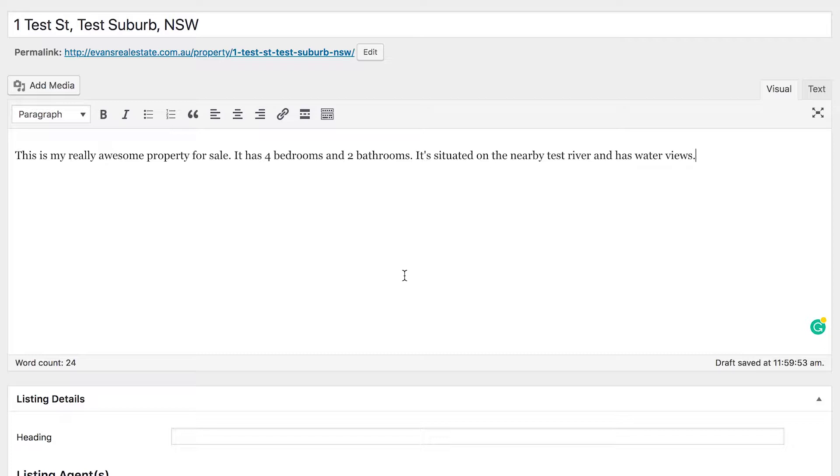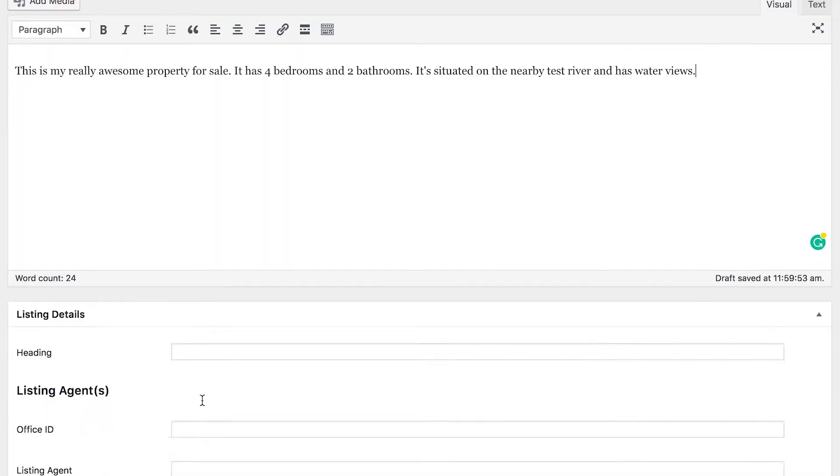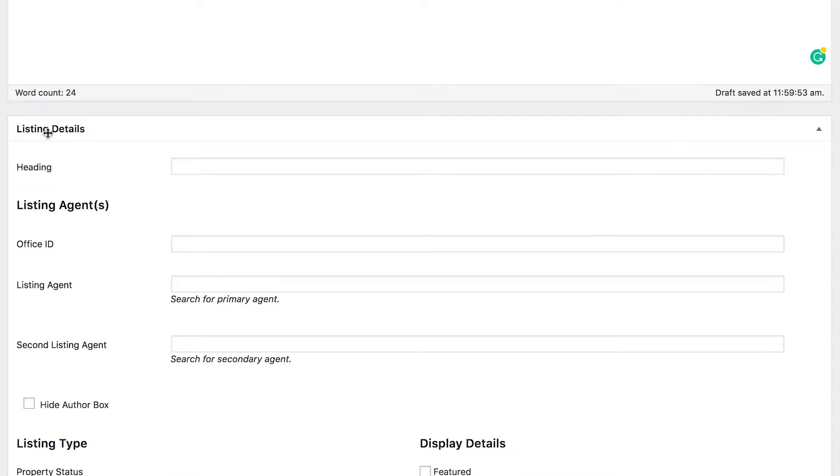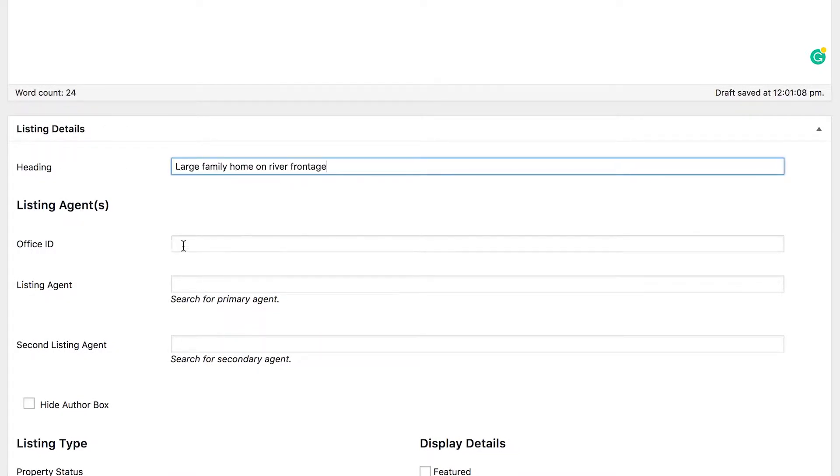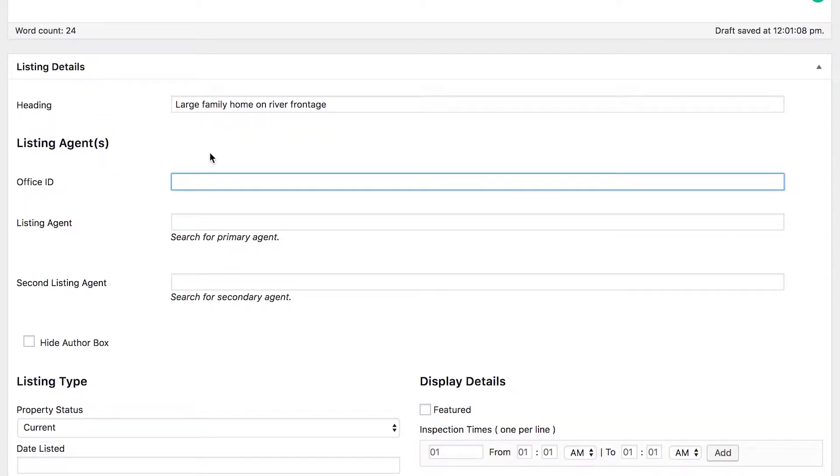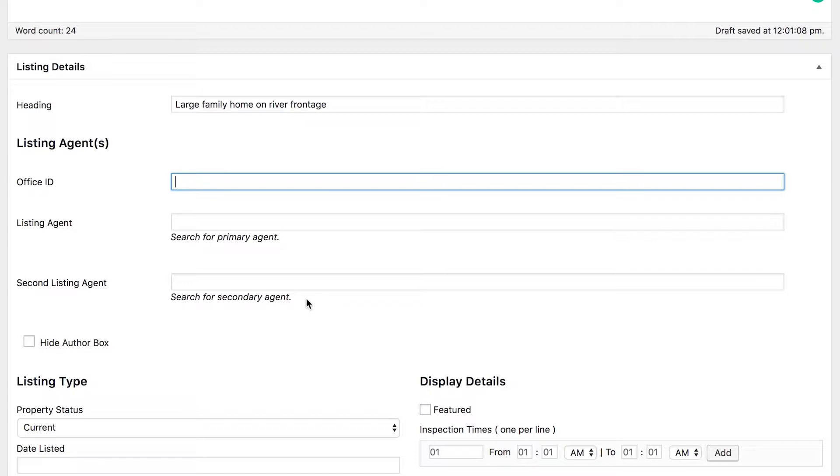If you scroll down, you'll see the listing details section and the heading next up. Listing agent or agents, so Office ID is really just internal referencing for your office. If you only have one office you don't need to use this. If you have multiple offices in different locations, then you may wish to use this just to differentiate listings between the office that's actually managing them.